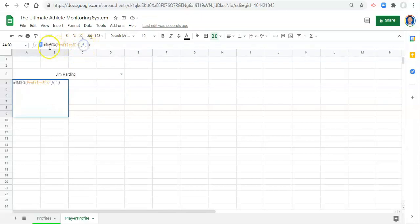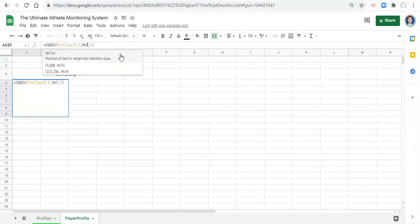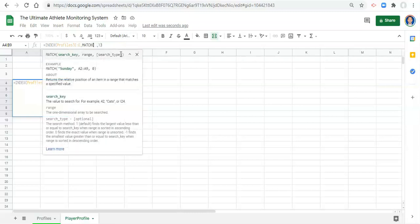when we tell the index function what row we want to get the image from, instead of giving a row as a number, we can use the function called match, open parentheses.